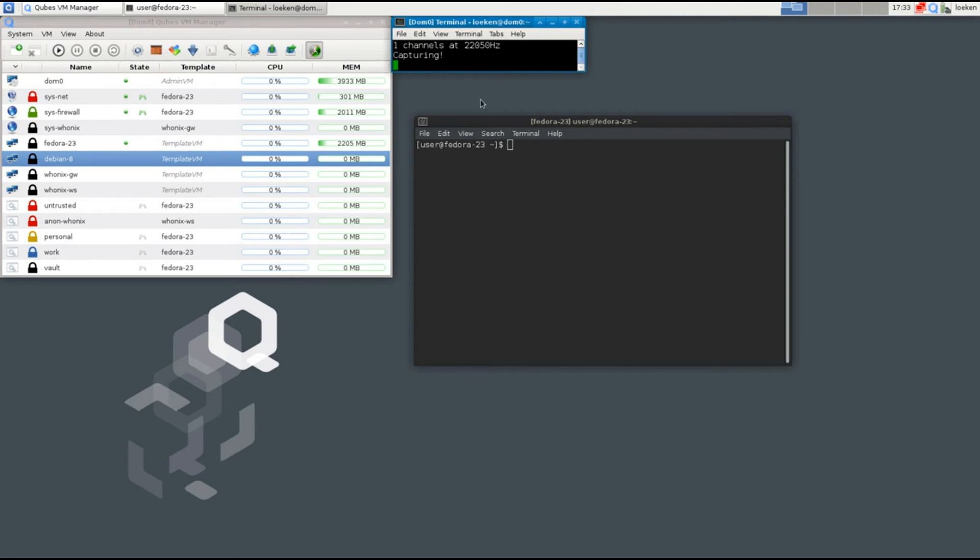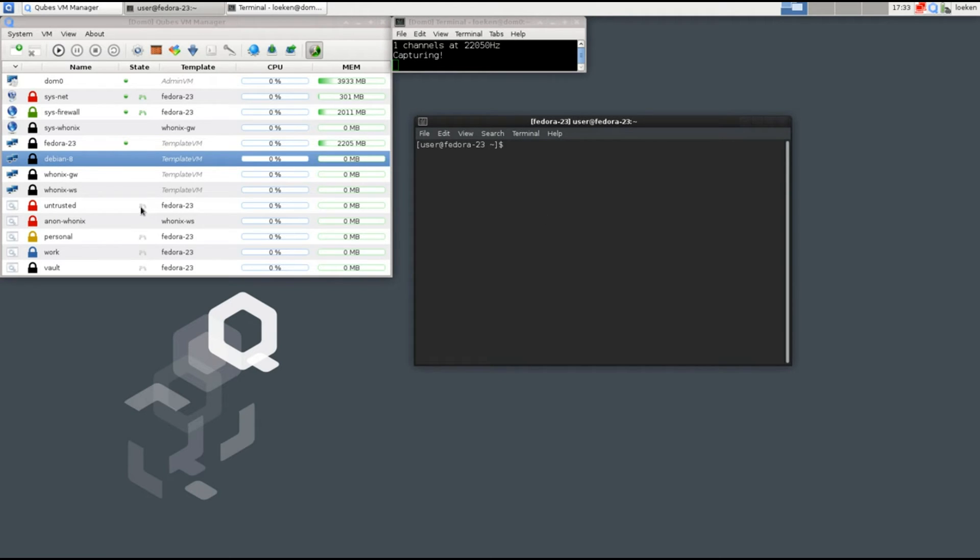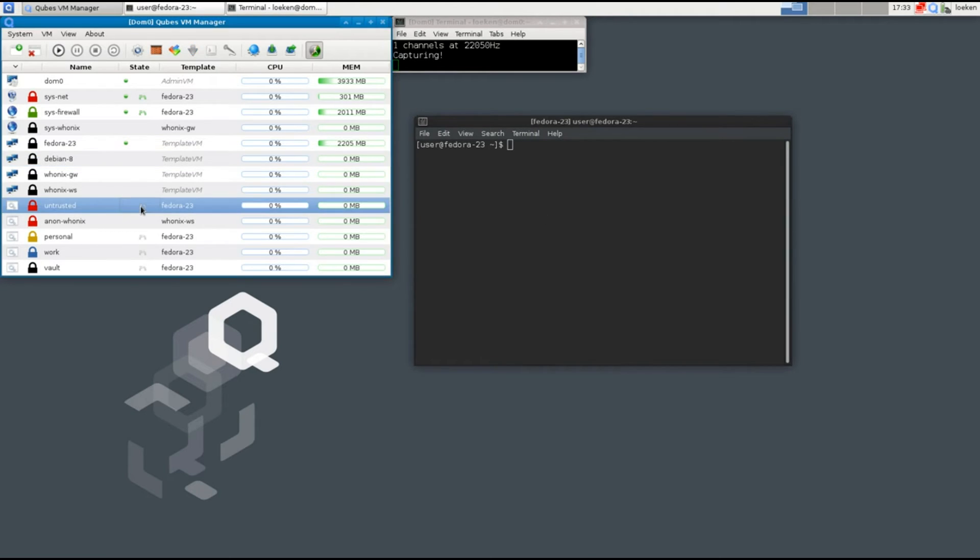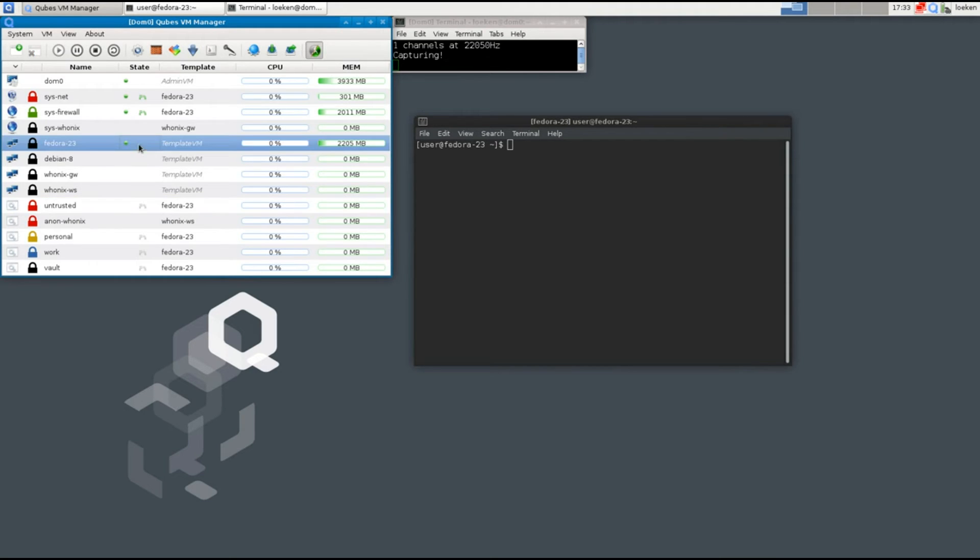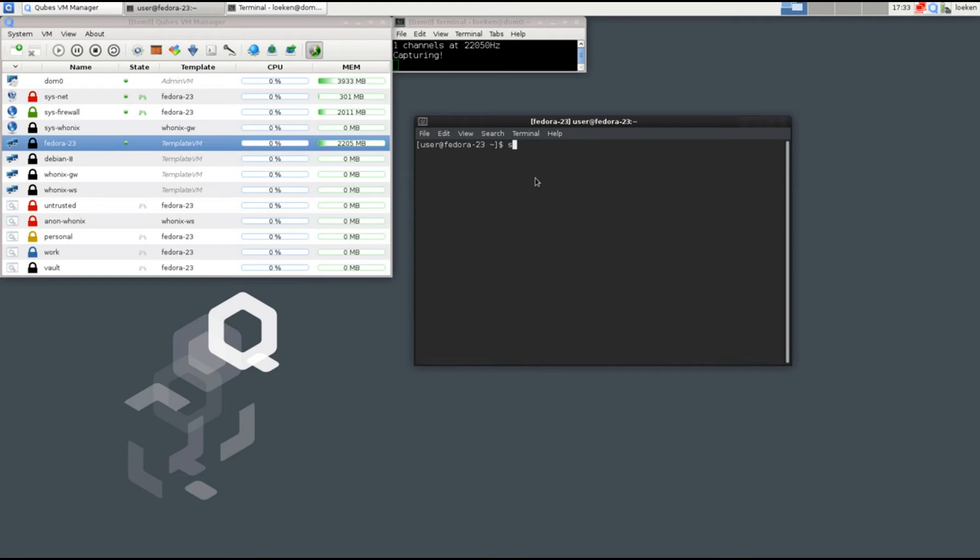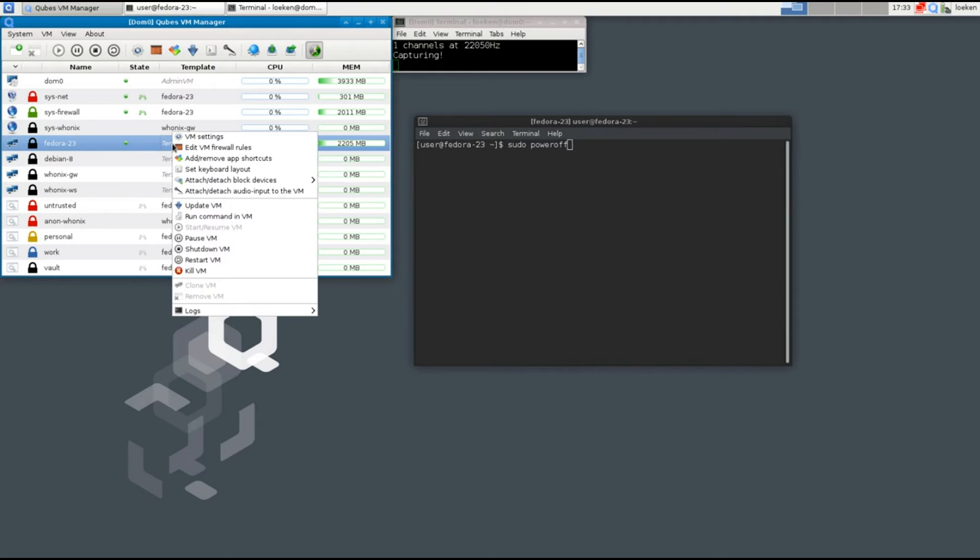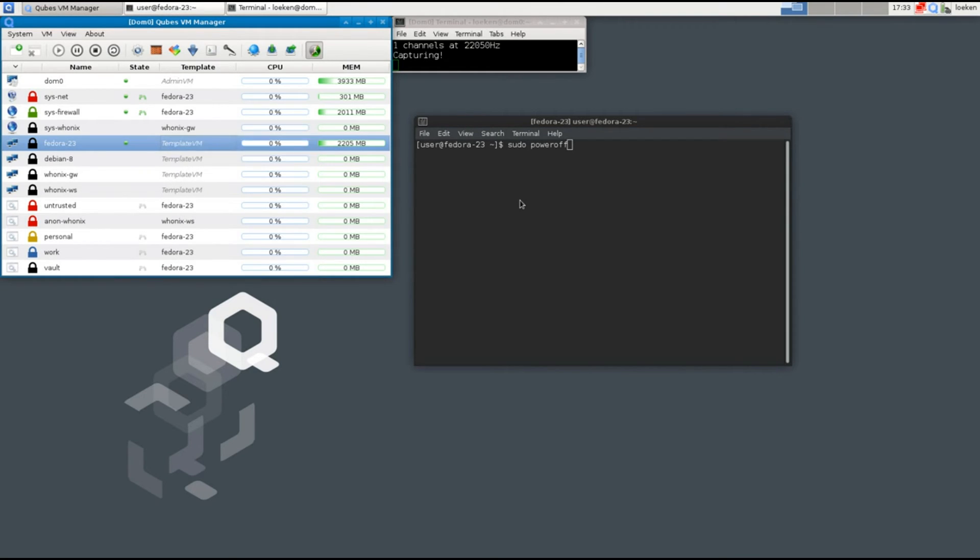Okay so now that we finished all the updates, it tells us the template VM must be stopped before changes from its current session can be picked up by this VM. So first off we gotta stop the Fedora 23, the template VM. You can either do it by entering sudo power off or right-clicking here and clicking on shutdown VM.